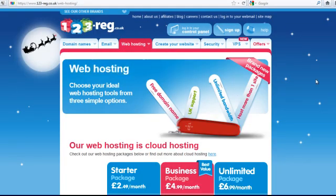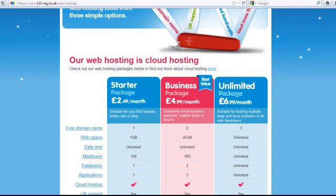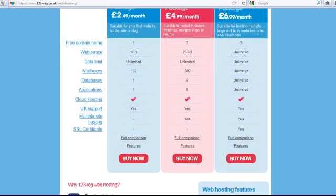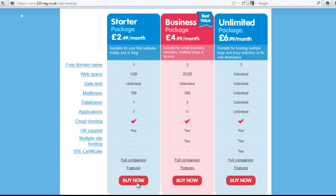If you click the link below the video, you will get straight into this website. If you then buy some space, the starter package is OK — it is not too bad — although you are not getting a lot of space for a business.